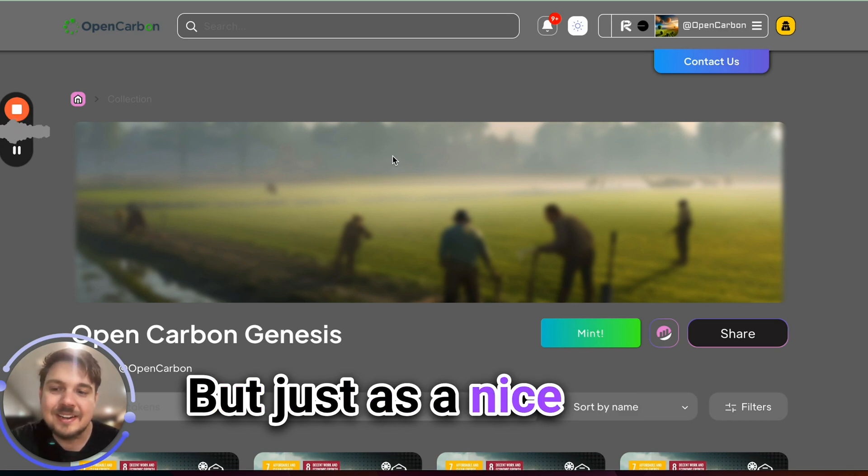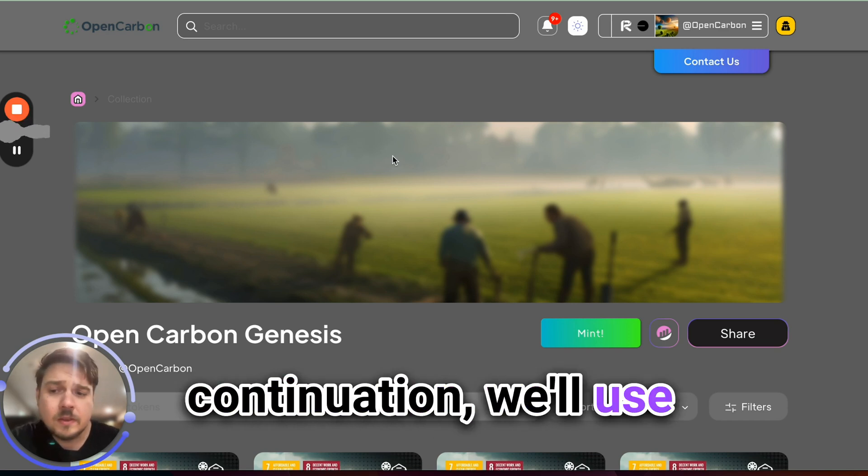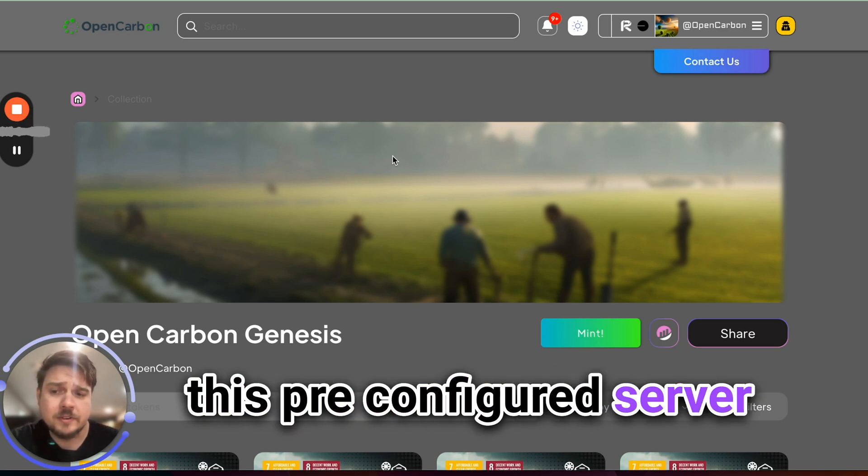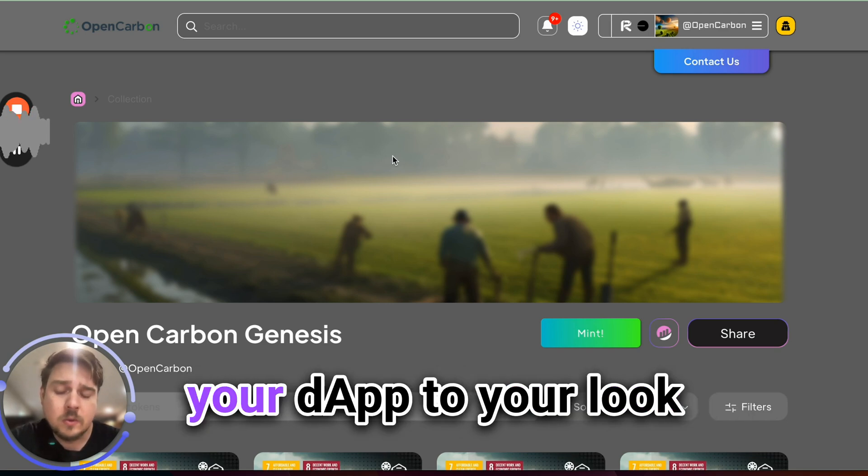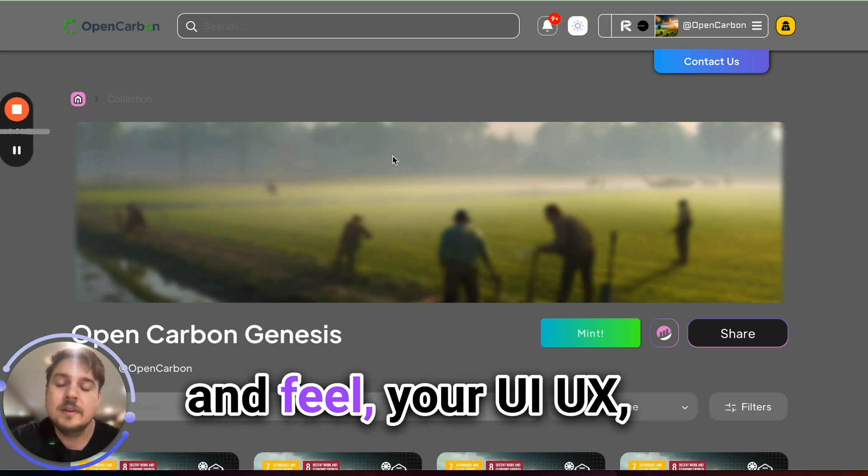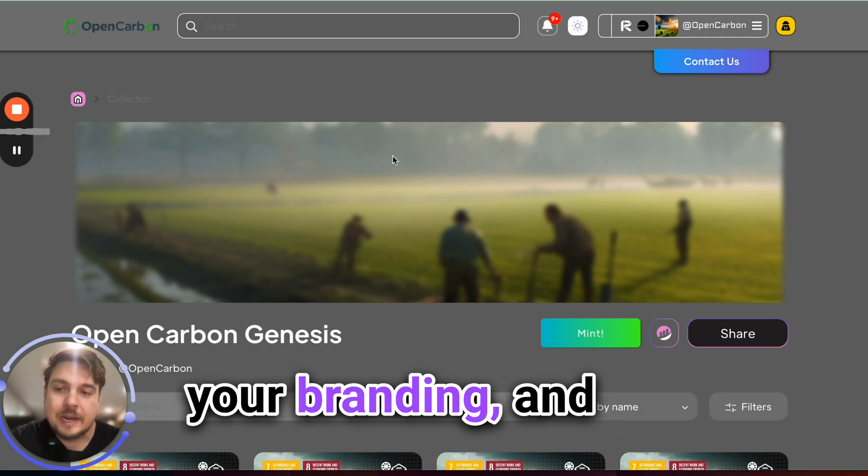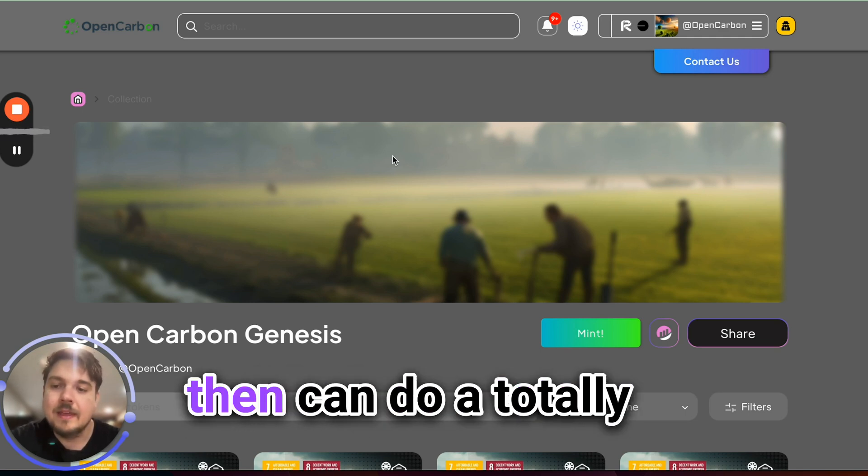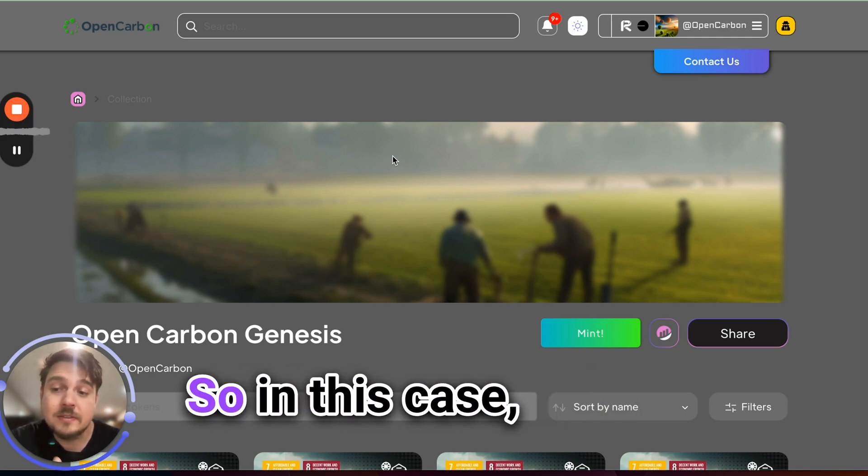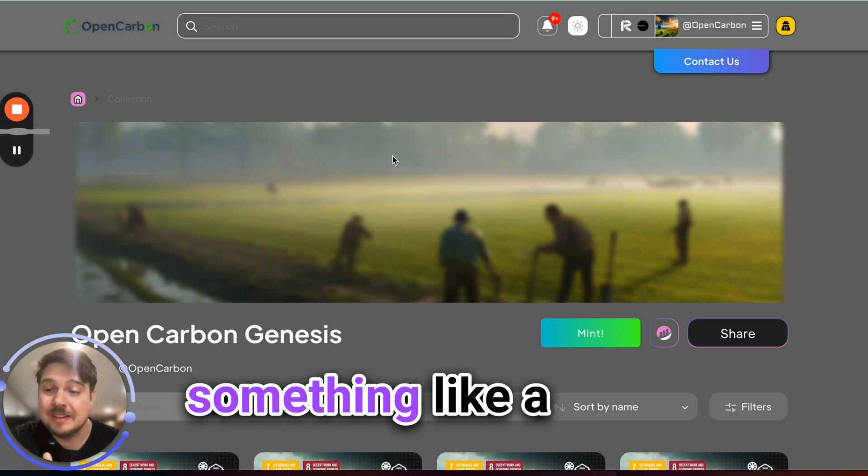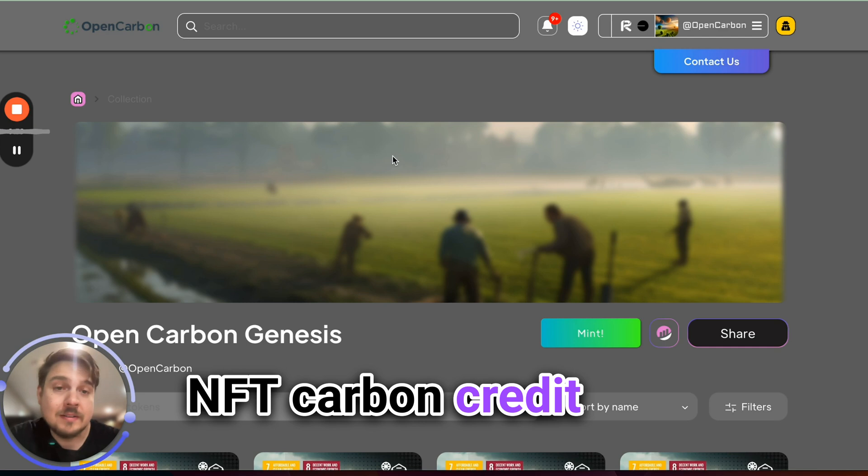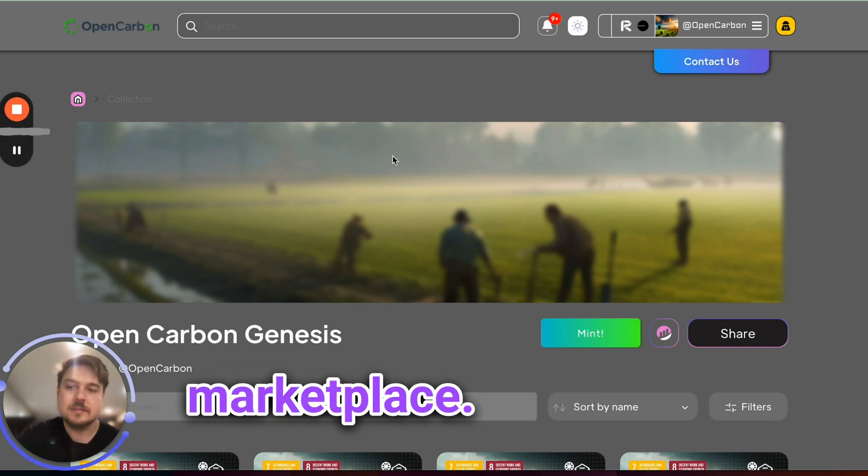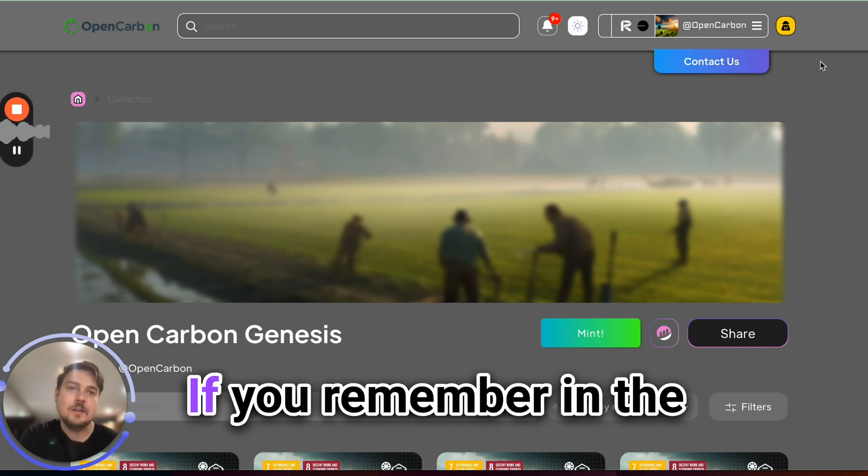But just as a nice continuation, we'll use this pre-configured server here to totally customize your dApp to your look and feel, your UI UX, your branding, and then can do a totally different use case. So in this case, something like a NFT carbon credit marketplace. So how do we do that?